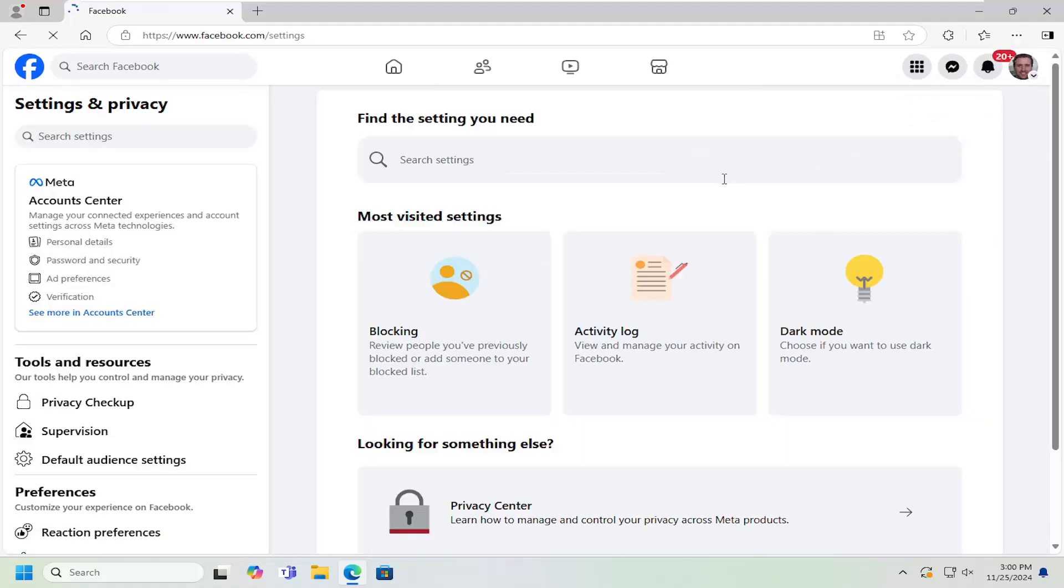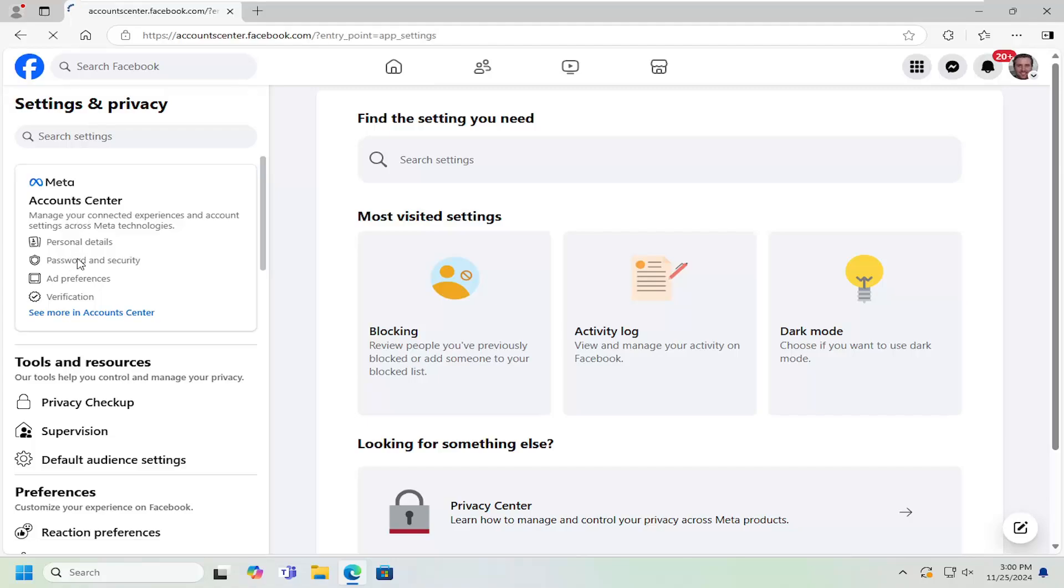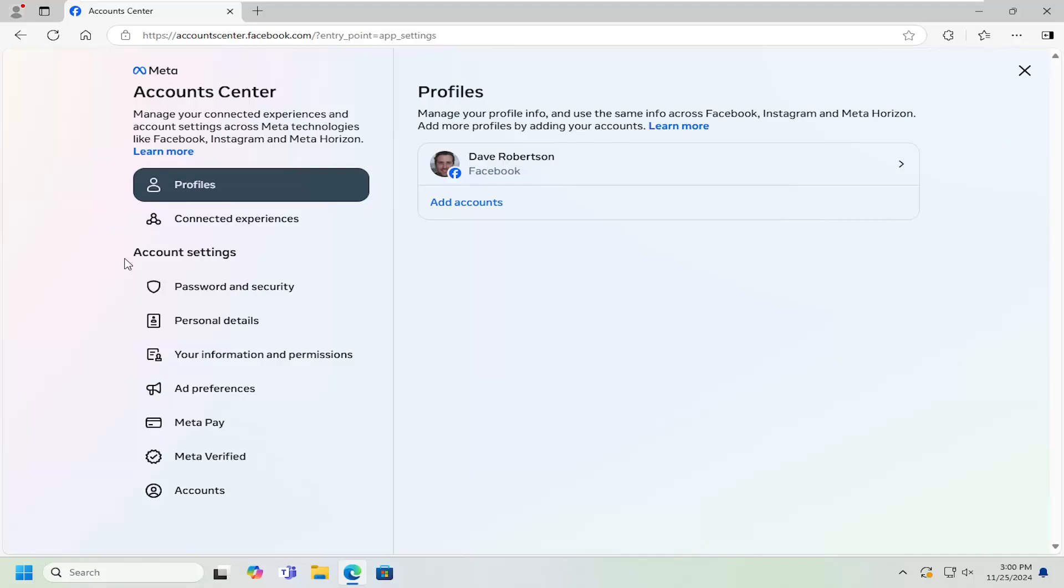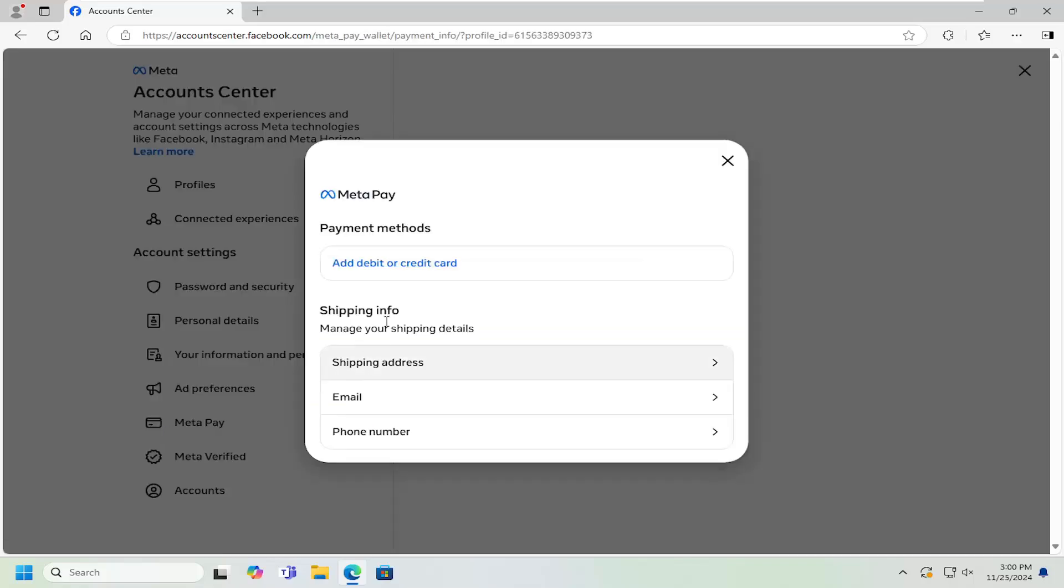On the left side, underneath Accounts Center, select Password and Security. And then underneath Account Settings, you want to select where it says the MetaPay option. So just MetaPay.